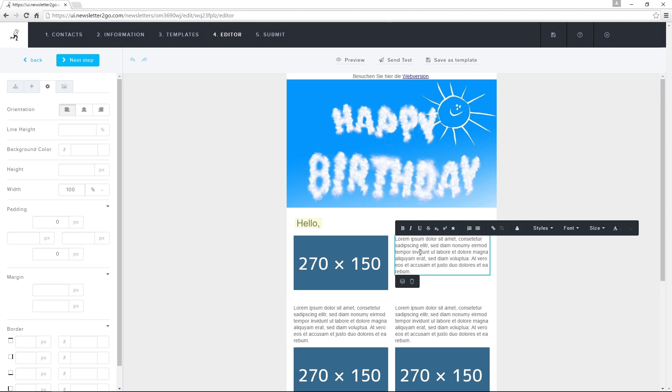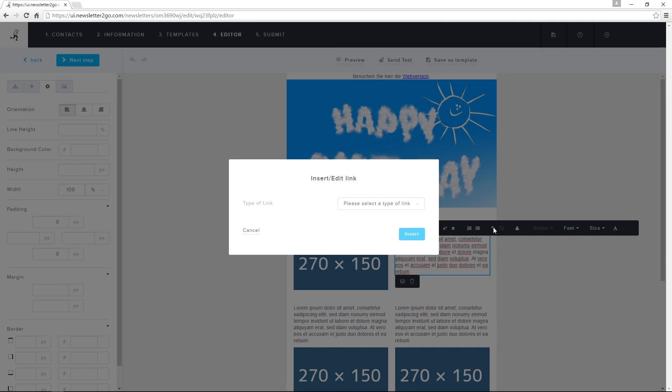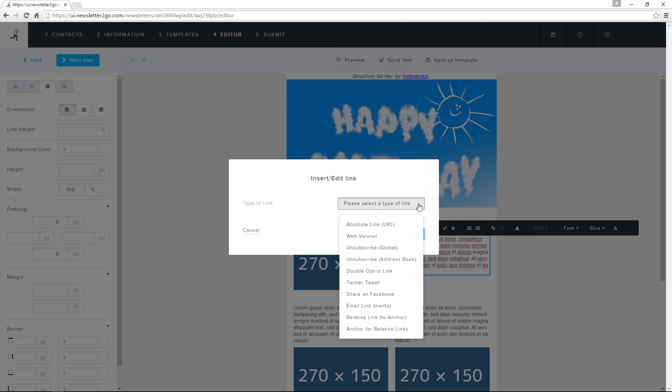To set up a link, I highlight a word or phrase and click on Add, Edit Link. If I'm inserting a link to my website, I click on Absolute Link. Enter the URL and click Insert.